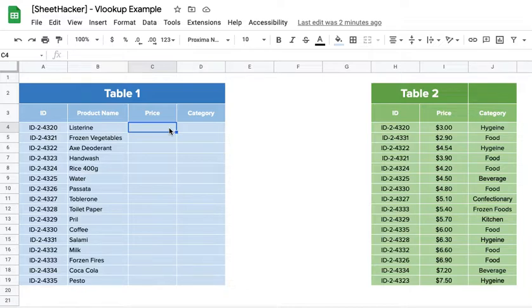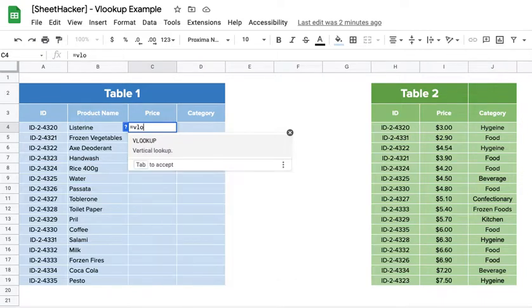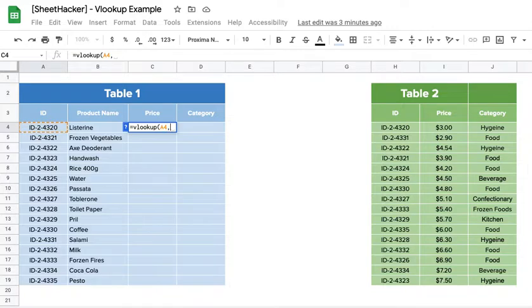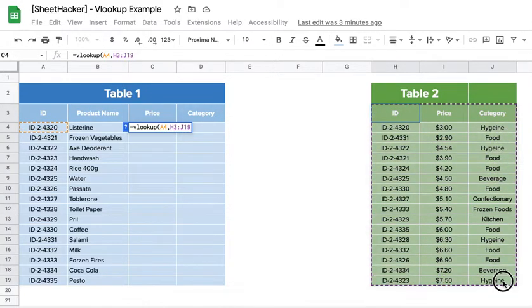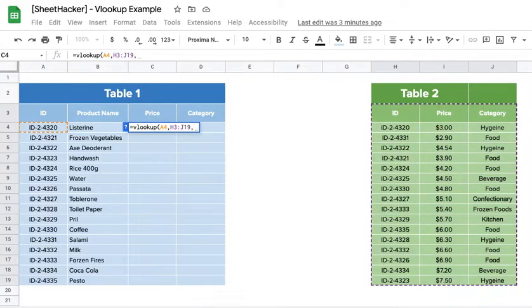Let's go ahead. So if I was to just bring a single value, I would type in equals VLOOKUP, starting with the ID which is the search key, in this case the whole table that I am going to look this information into, and which column I am looking for.